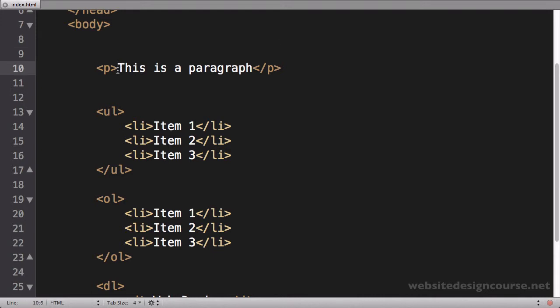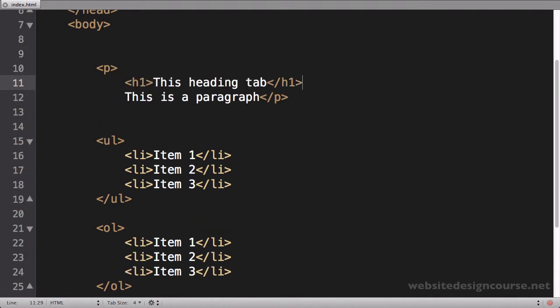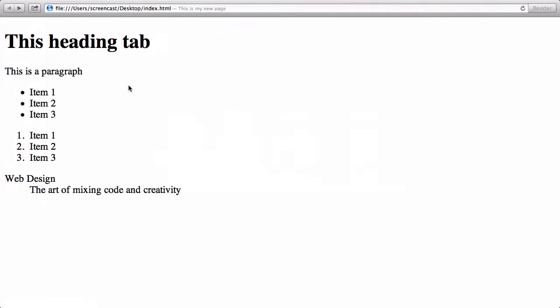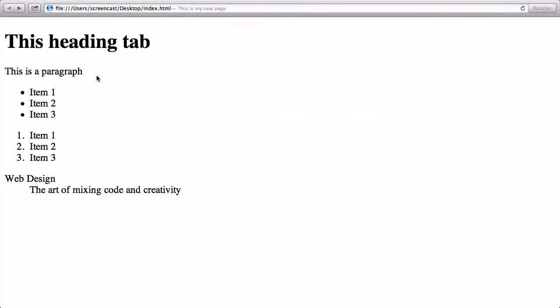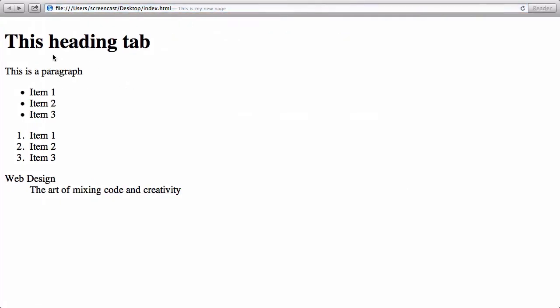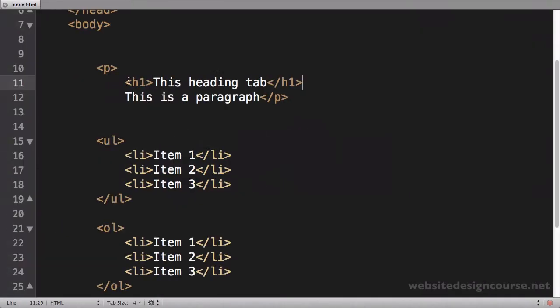And I see occasionally students will take this header one and they'll put it inside of a paragraph like this. And refresh. Now you can see it looks the same, but again, this is incorrect.